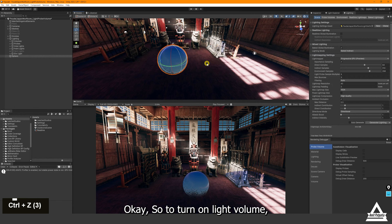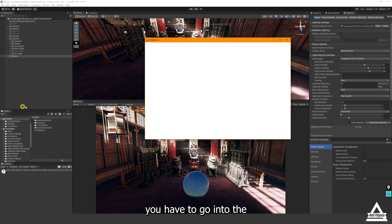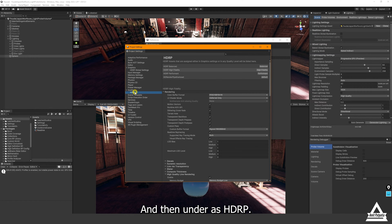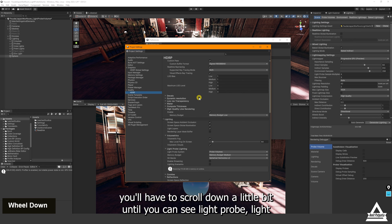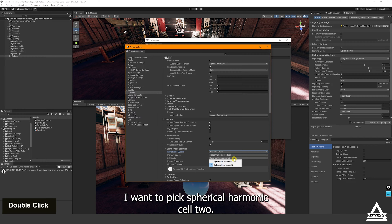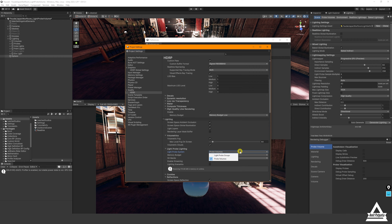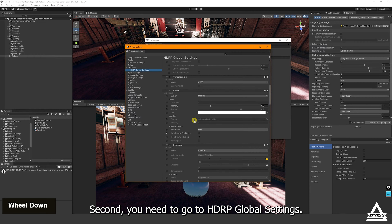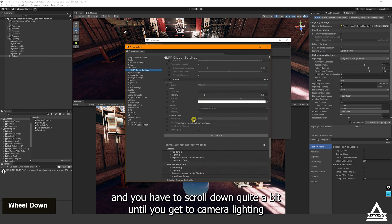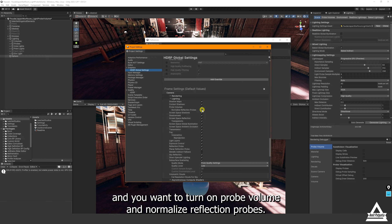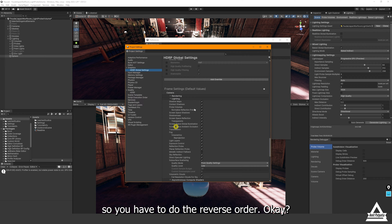To turn on Probe Volume you have to go into the Project Settings and then under the HDRP section scroll down until you can see 'Light Probe Lighting' — you want to pick 'Probe Volumes' and select 'Spherical Harmonics L2'. If you want to go back to light probe groups you can switch that here as well. Second, go to HDRP Global Settings and scroll down to 'Camera Lighting', then turn on Probe Volume and Normalize Reflection Probes. Sometimes you won't see one or the other setting, so try the reverse order.